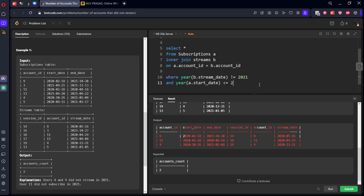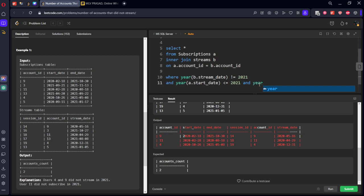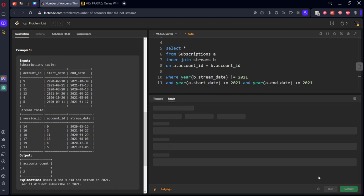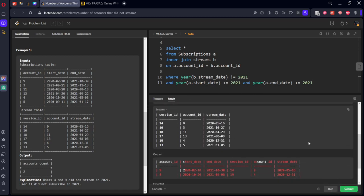And year of a.end_date should be greater than or equal to 2021, so that they will be in this subscription range. Let's run it again. These are the people - only accounts 9 and 4 have subscriptions in this range and they did not stream.